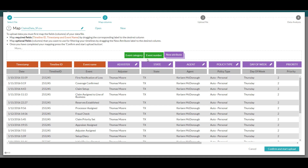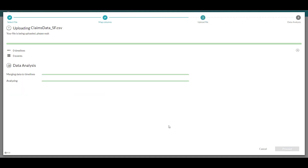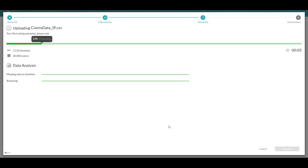Those are both optional. Once I've mapped all the fields I'm interested in bringing into the tool, I'll simply hit confirm and start upload, and allow the tool to begin reconstituting the process and building all the forms of analysis and models that we're going to go through as part of our analysis.